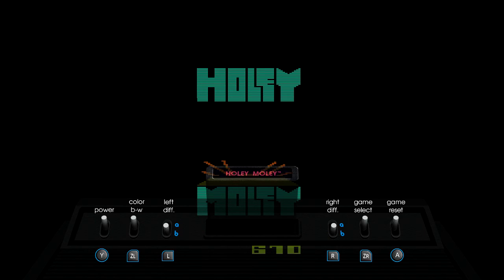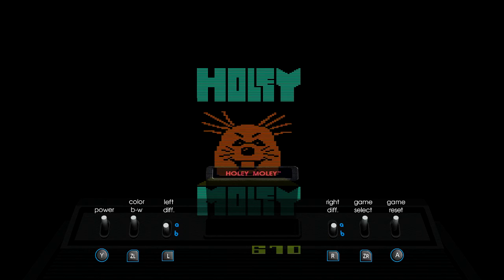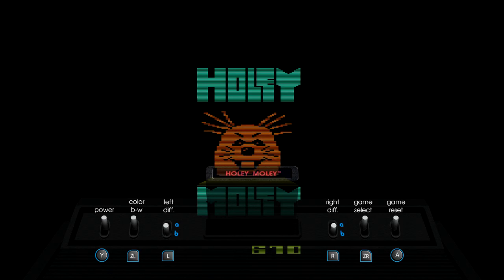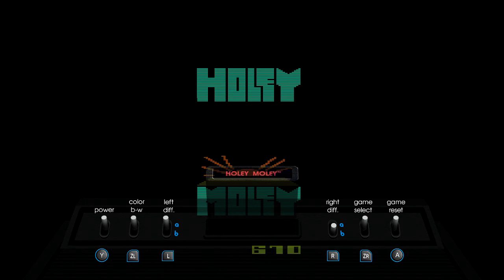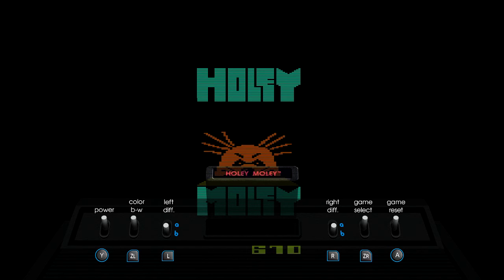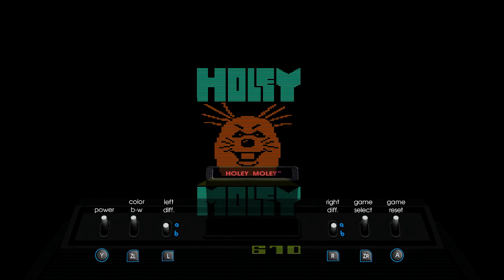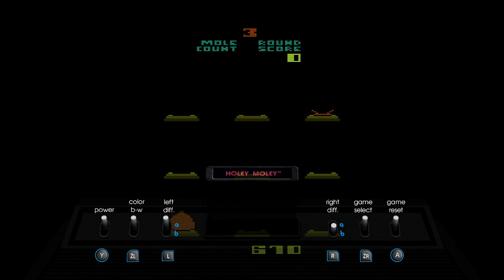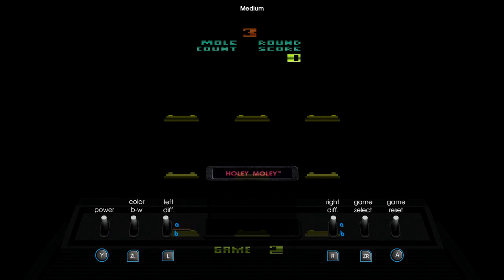Anyway, let us begin another game here. Let's see, what am I, let's see, right difficulty, left difficulty, oh, A, B, okay, game select.